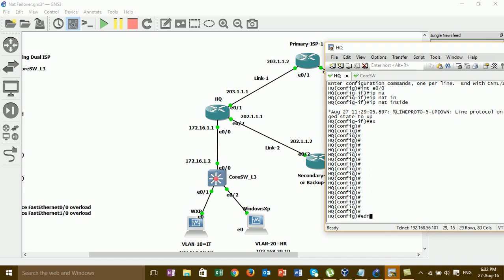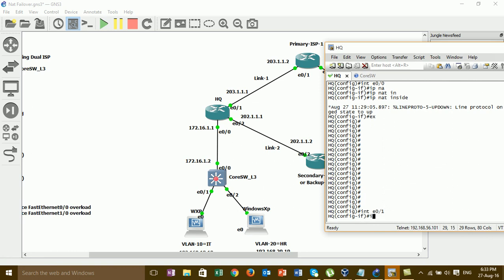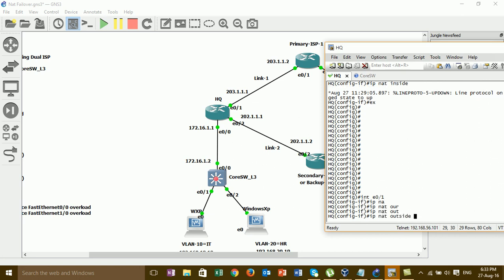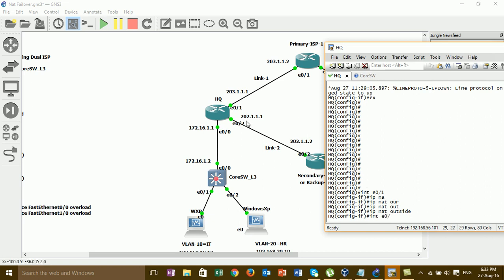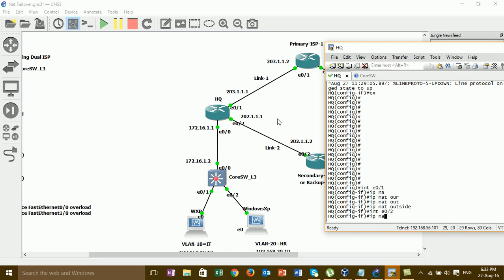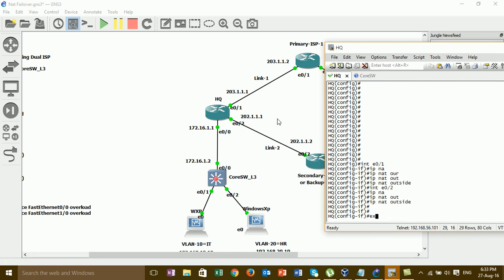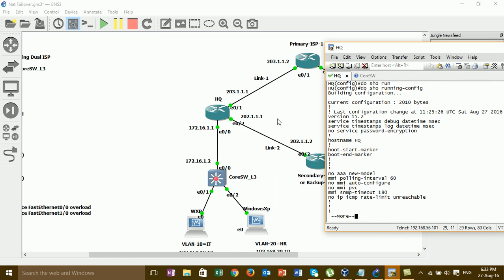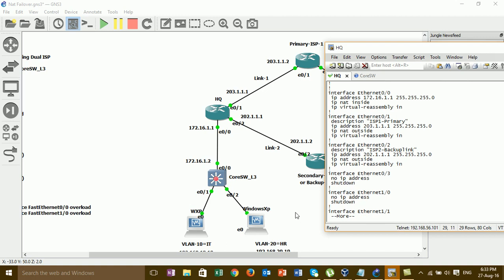Then I go to the interface on AQ and set interface outside. Go to AQ — NAT inside, NAT outside. One more interface: fast ethernet slash 2, IP NAT outside — the same. Show run — you can see interface inside marked as inside, interface outside marked as outside. Step 3 is done.